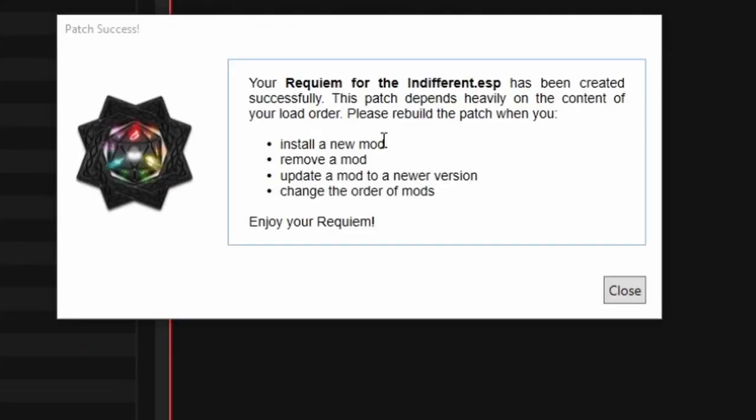Once the Rectificator has run its course, you'll get this confirmation message. Now all we have to do is run the game.